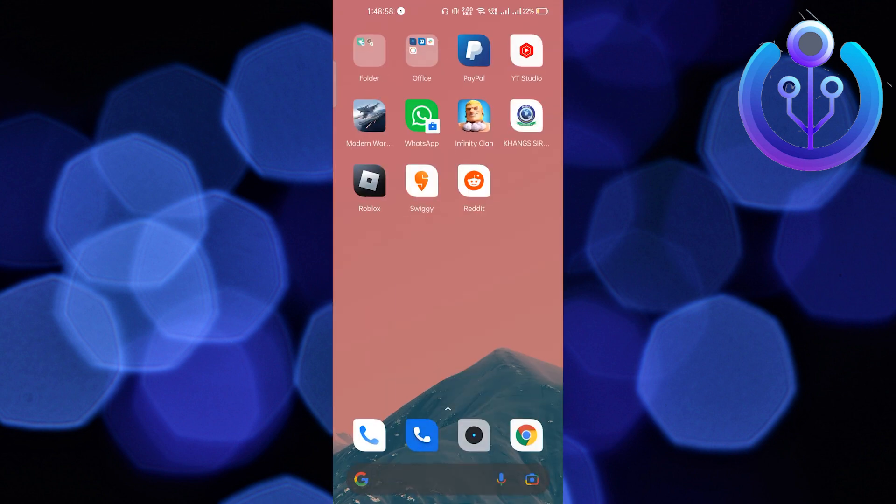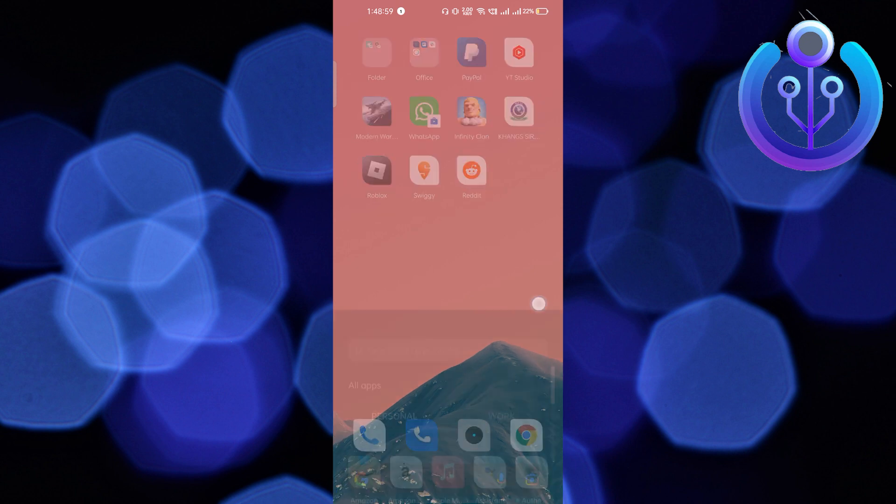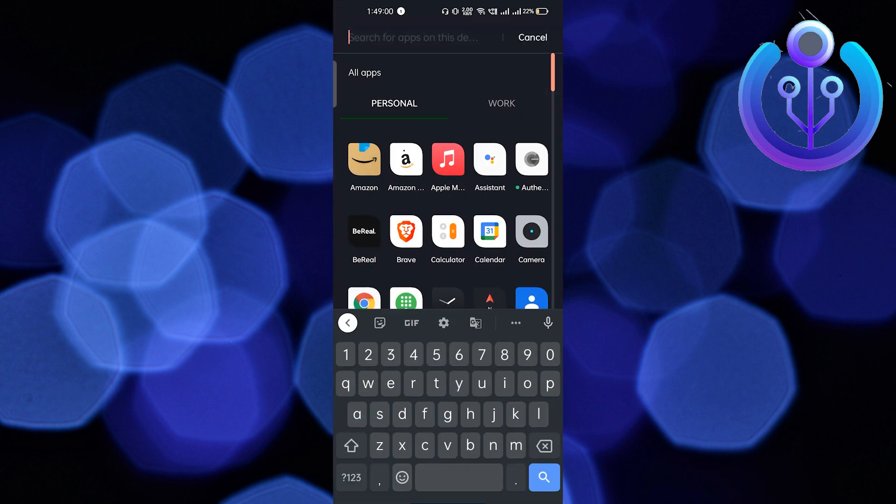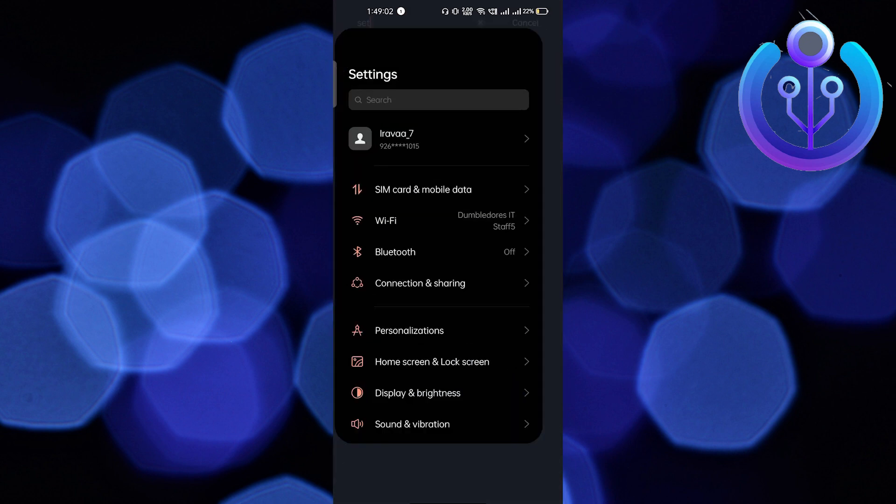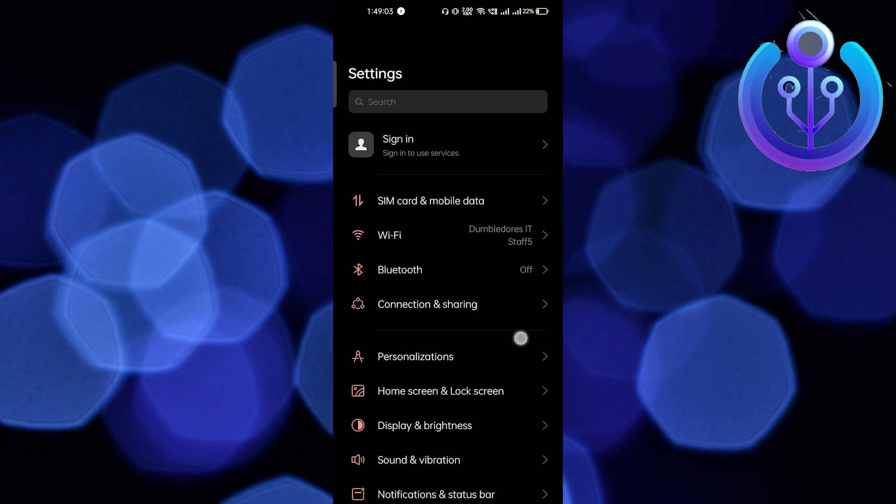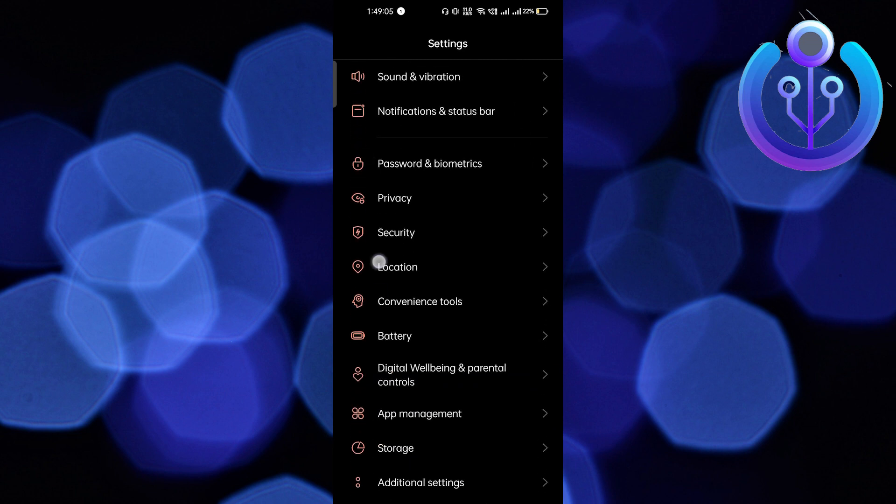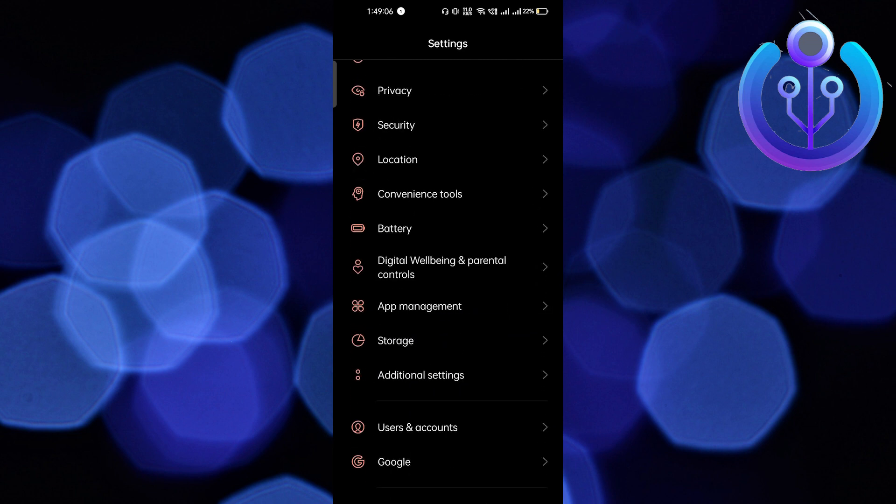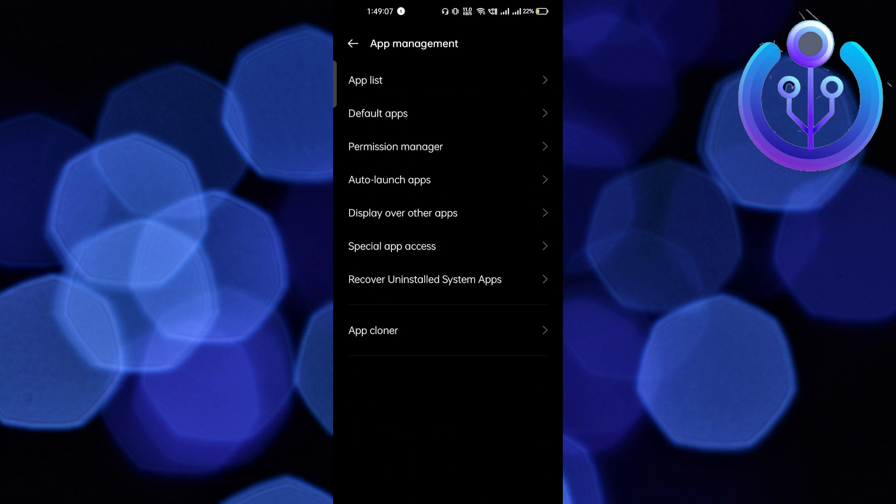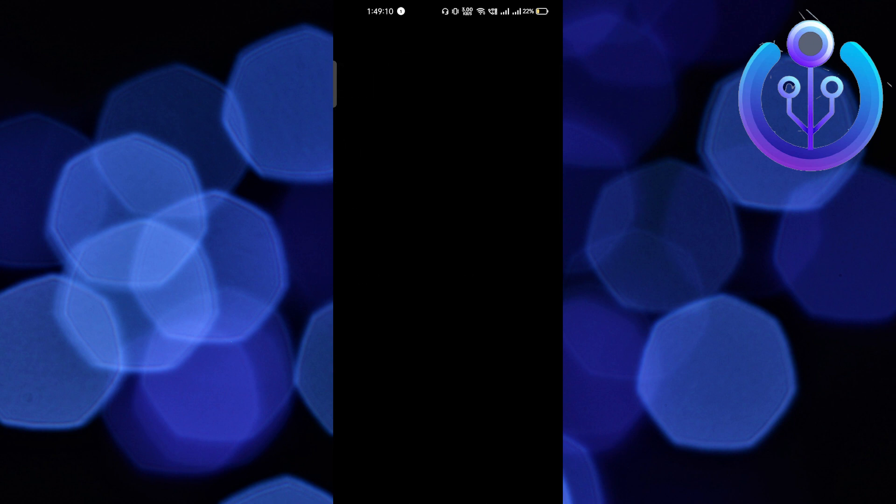But if it doesn't, then you have to do one thing: just go to the settings of your phone. After that, scroll a little bit down and click on app management. Basically you have to find the app list in your phone—it can be somewhere else.